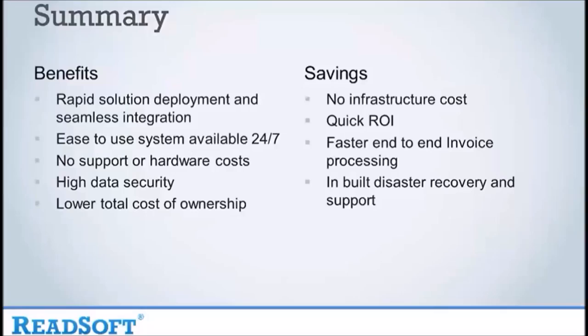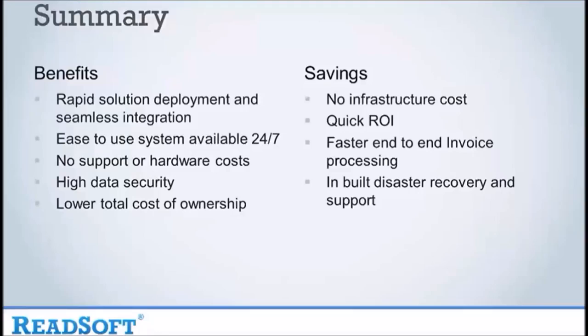This gives you the savings of no infrastructure cost, a quick return on your investment, faster end-to-end invoice processing and in-built disaster recovery and support. I hope that this has given you a good insight into how the Readsoft Online solution will work with your business, helping streamline your invoice processing and help save both valuable time and money.